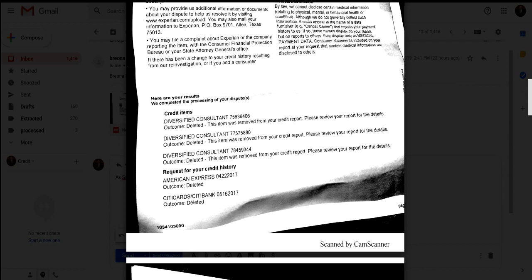For one, you want to send letters to the credit bureaus, but also use the letters to send the dispute letters to either the creditor or the collection agency as well. You can still get the derogatory items removed that way, so utilize the letters, don't be afraid.